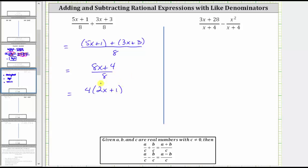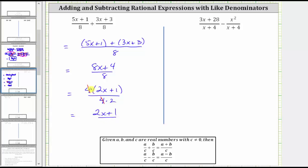If we factor four from eight x plus four, we're left with a factor of two x plus one. We can write the denominator of eight as four times two. This shows there is a common factor of four between the numerator and denominator. Four divided by four simplifies to one, and therefore the simplified rational expression is the quantity two x plus one divided by two.